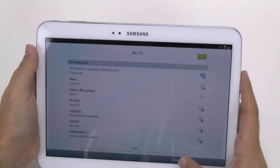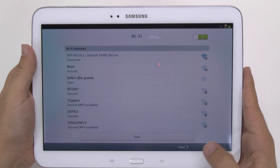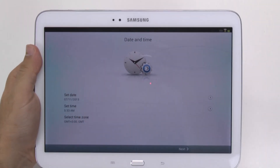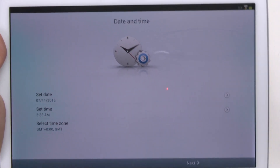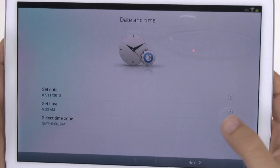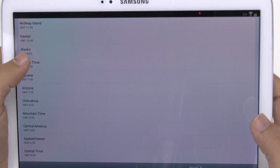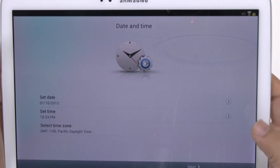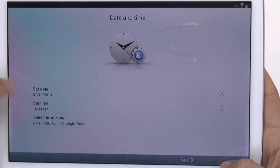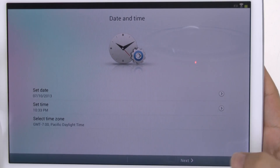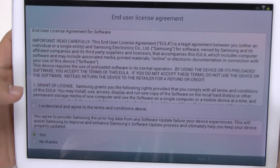And once it's connected, then go next. And then for your time zone, choose your region, which might be specific. And then it will automatically set to the correct time because you are connected to Wi-Fi.